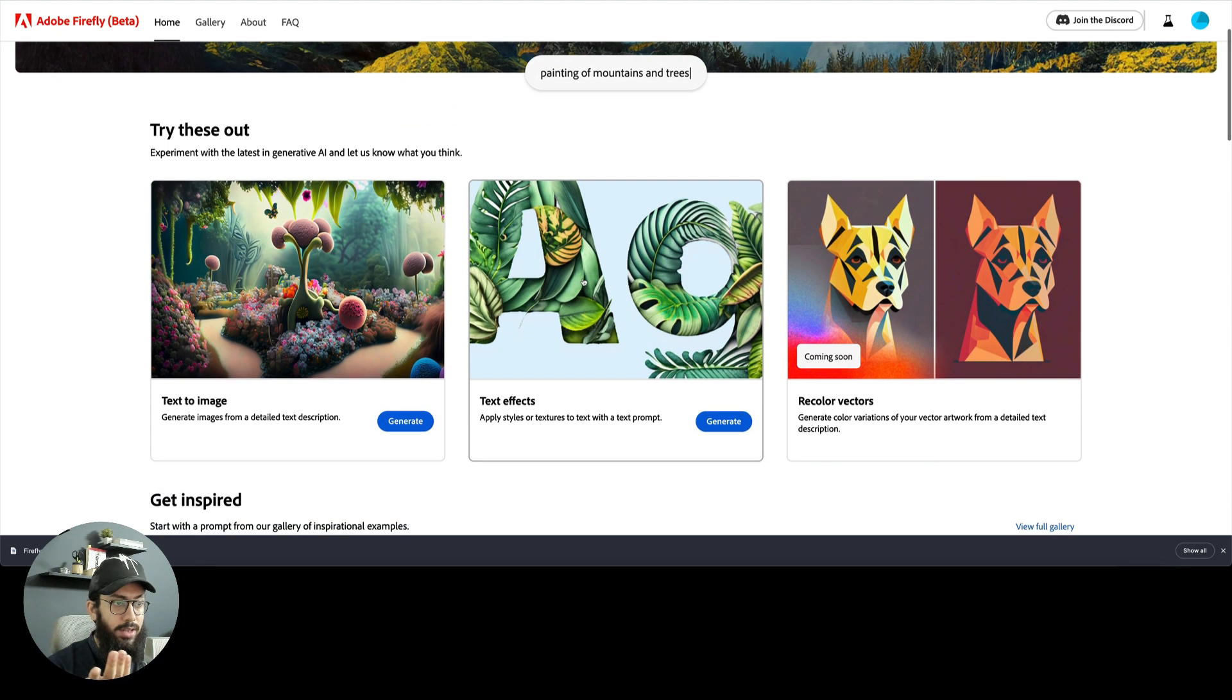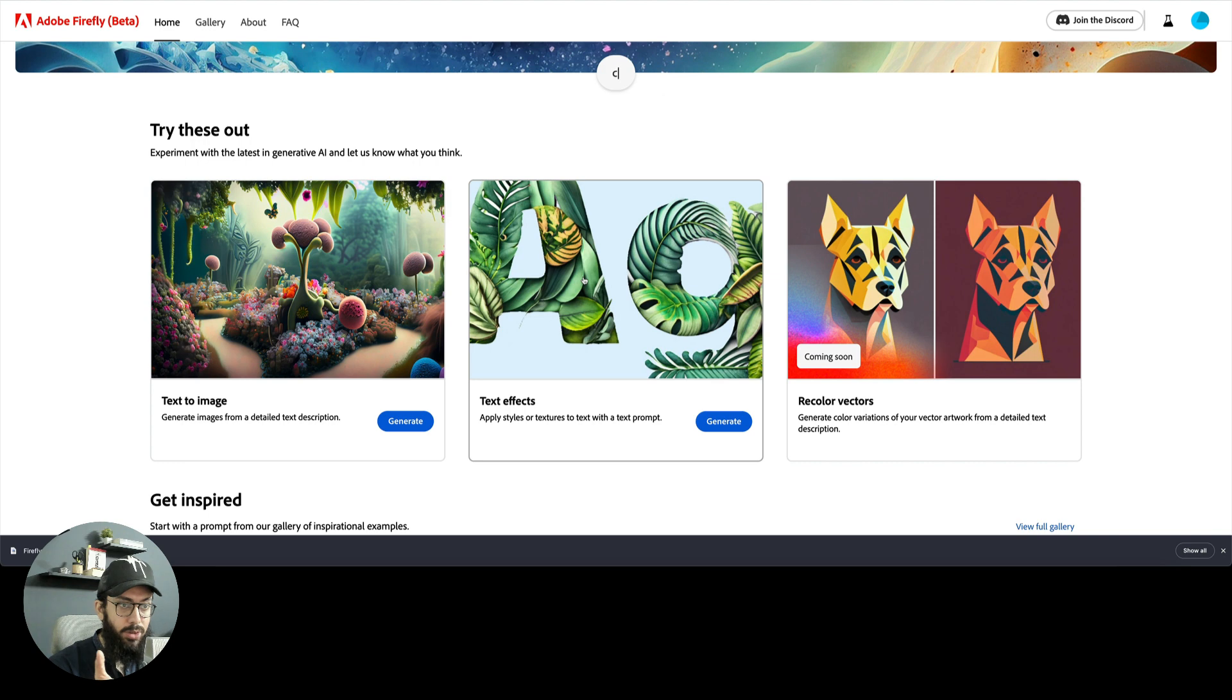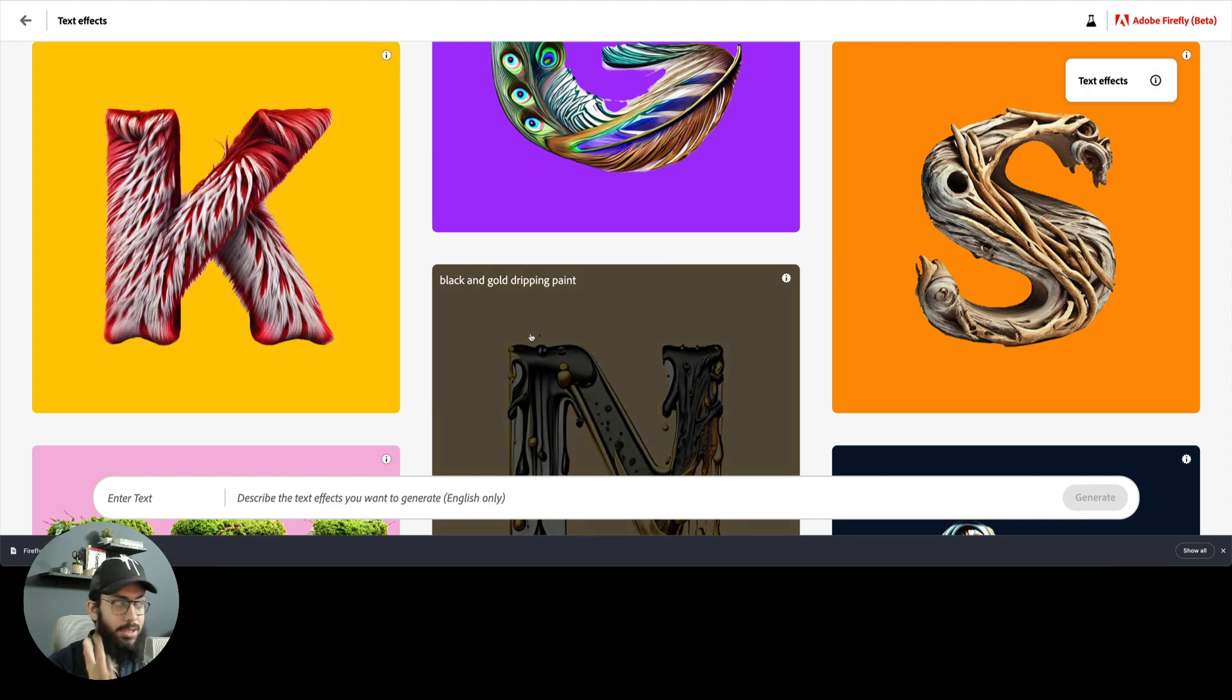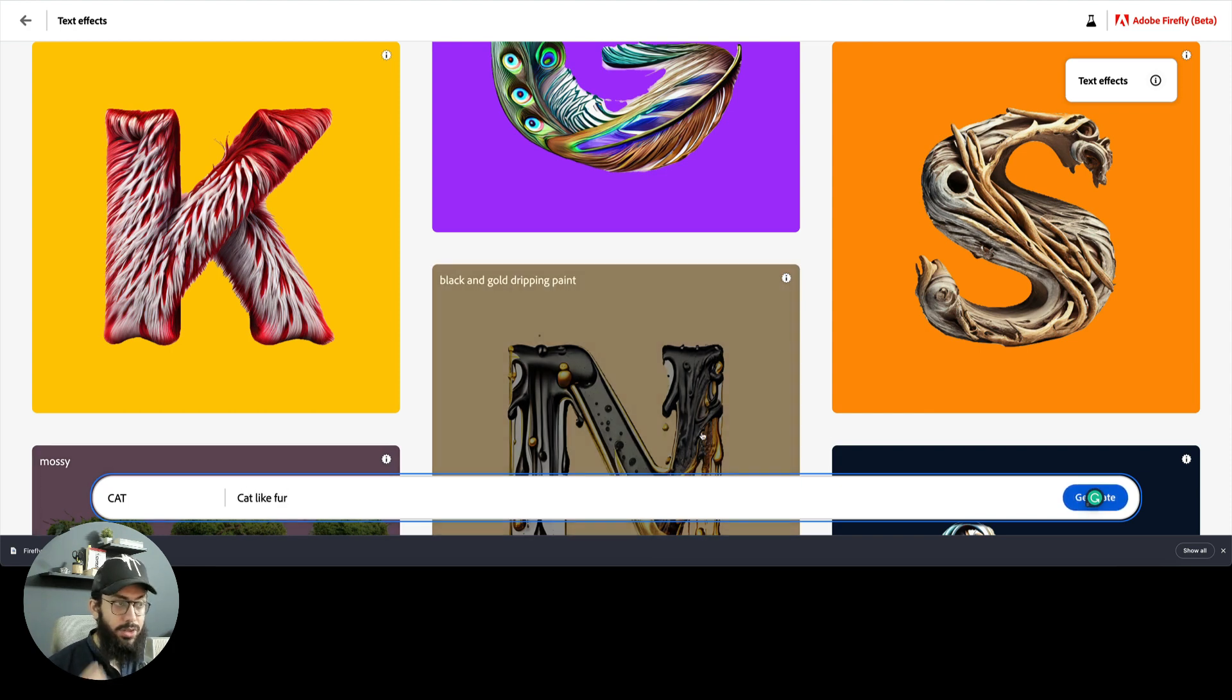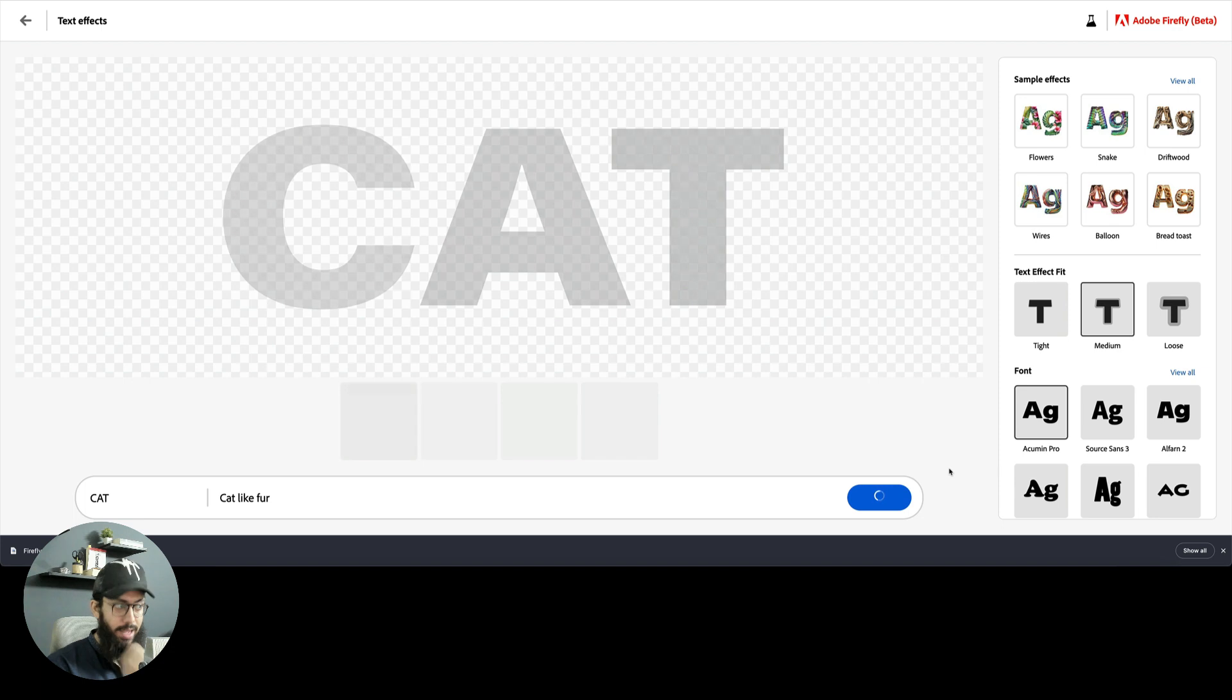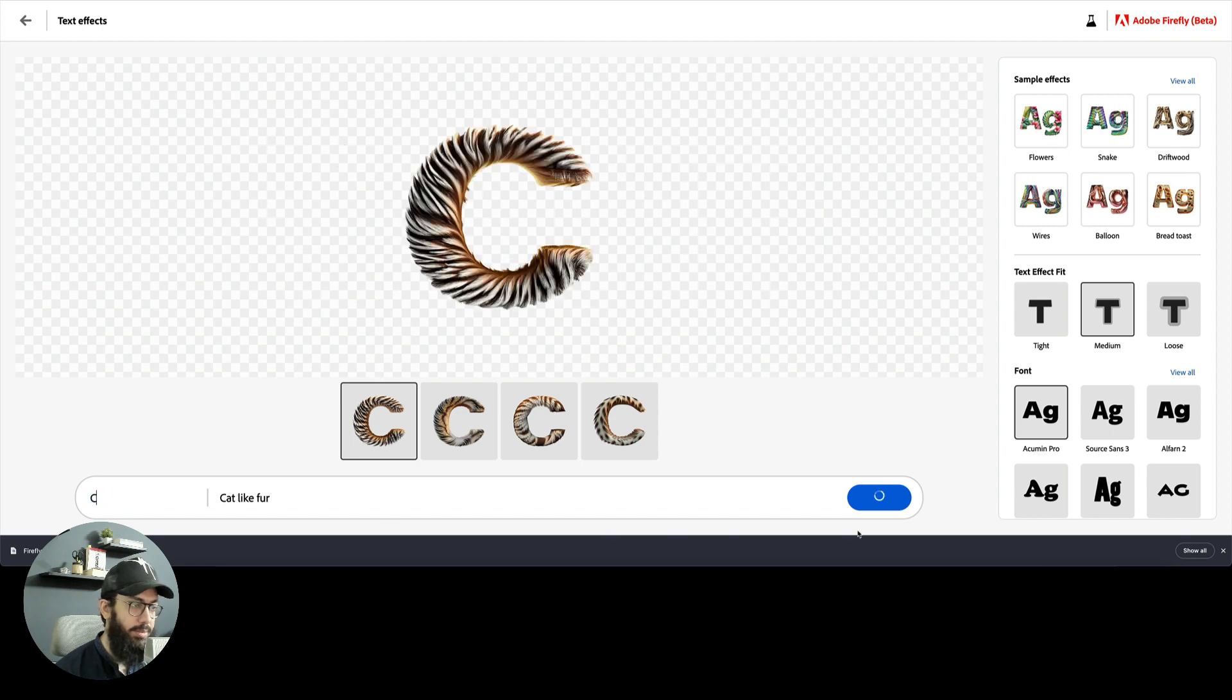The first thing I want to talk about is the text effects. I'm not an expert, I just got access a few days back. I'm going to be playing around with it with you guys. In text effects, you can basically type the text that you want. So I can type cat and say cat-like fur, and it's going to generate the words cat with cat-like fur.